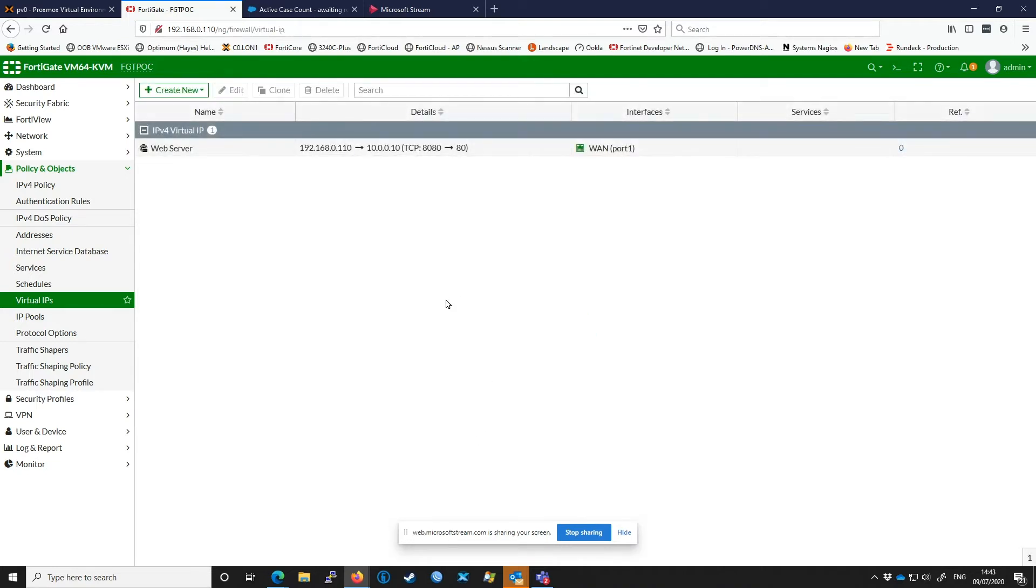At this point the VIP is now ready to use. As you can see here by the zero, we're not actually using it in any policies yet.